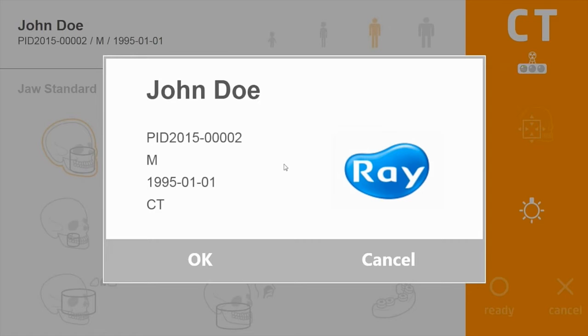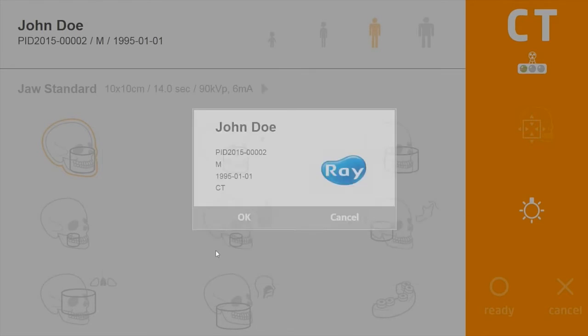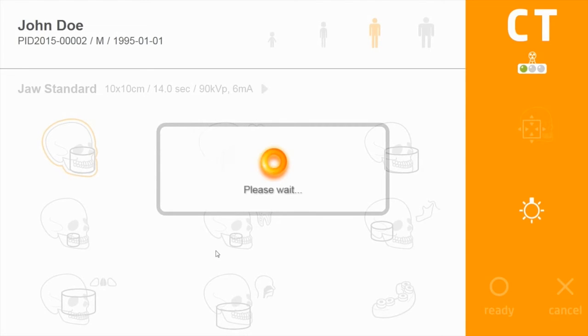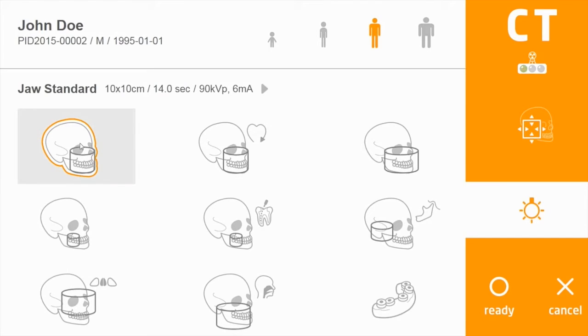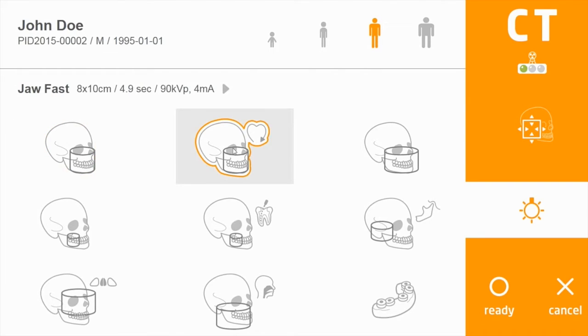CT scans follow the same concept as panoramic. The default patient size is medium adult, and you can adjust the kV and mA settings. The default option is the standard protocol with 300 micrometer resolution.